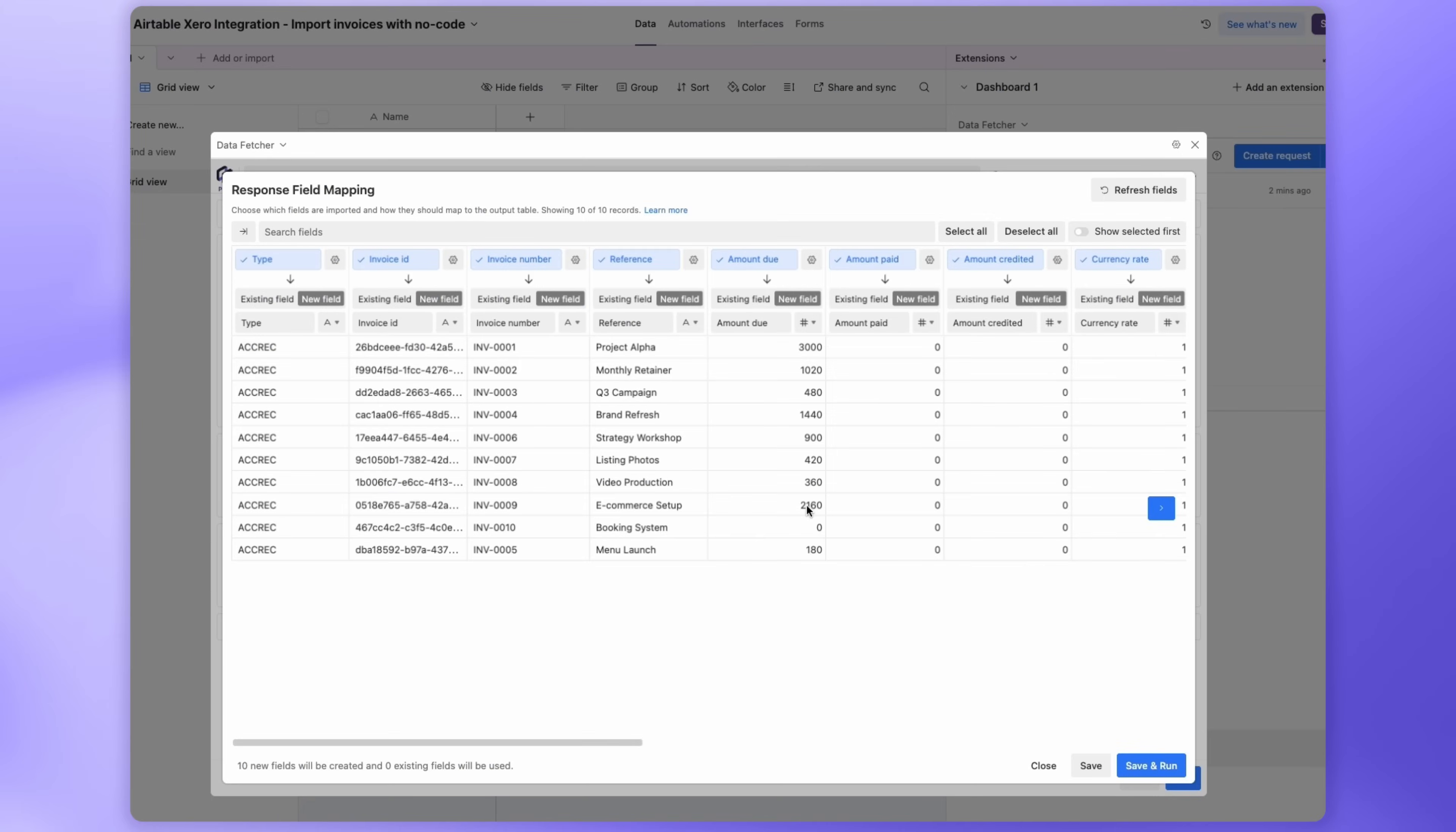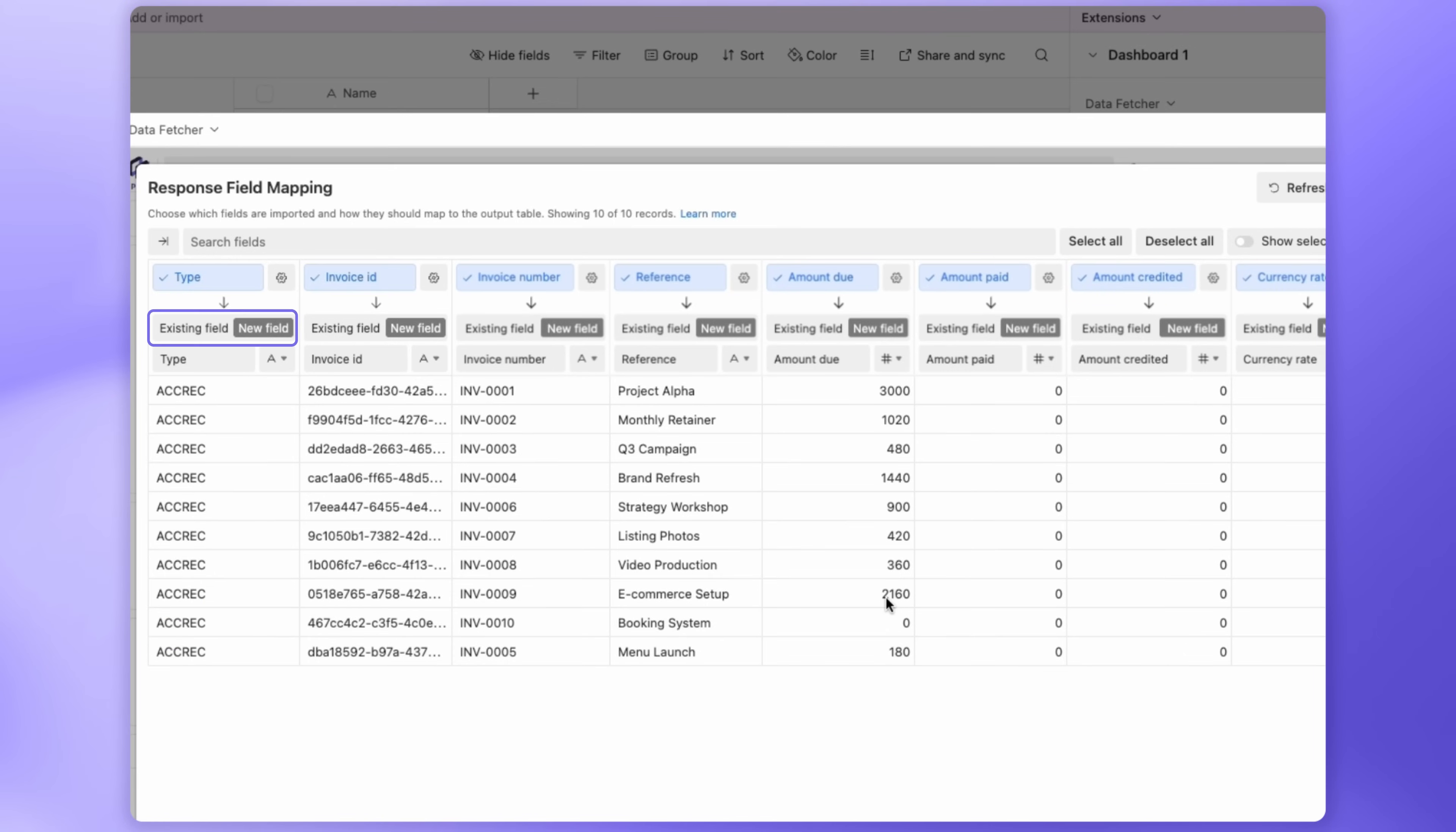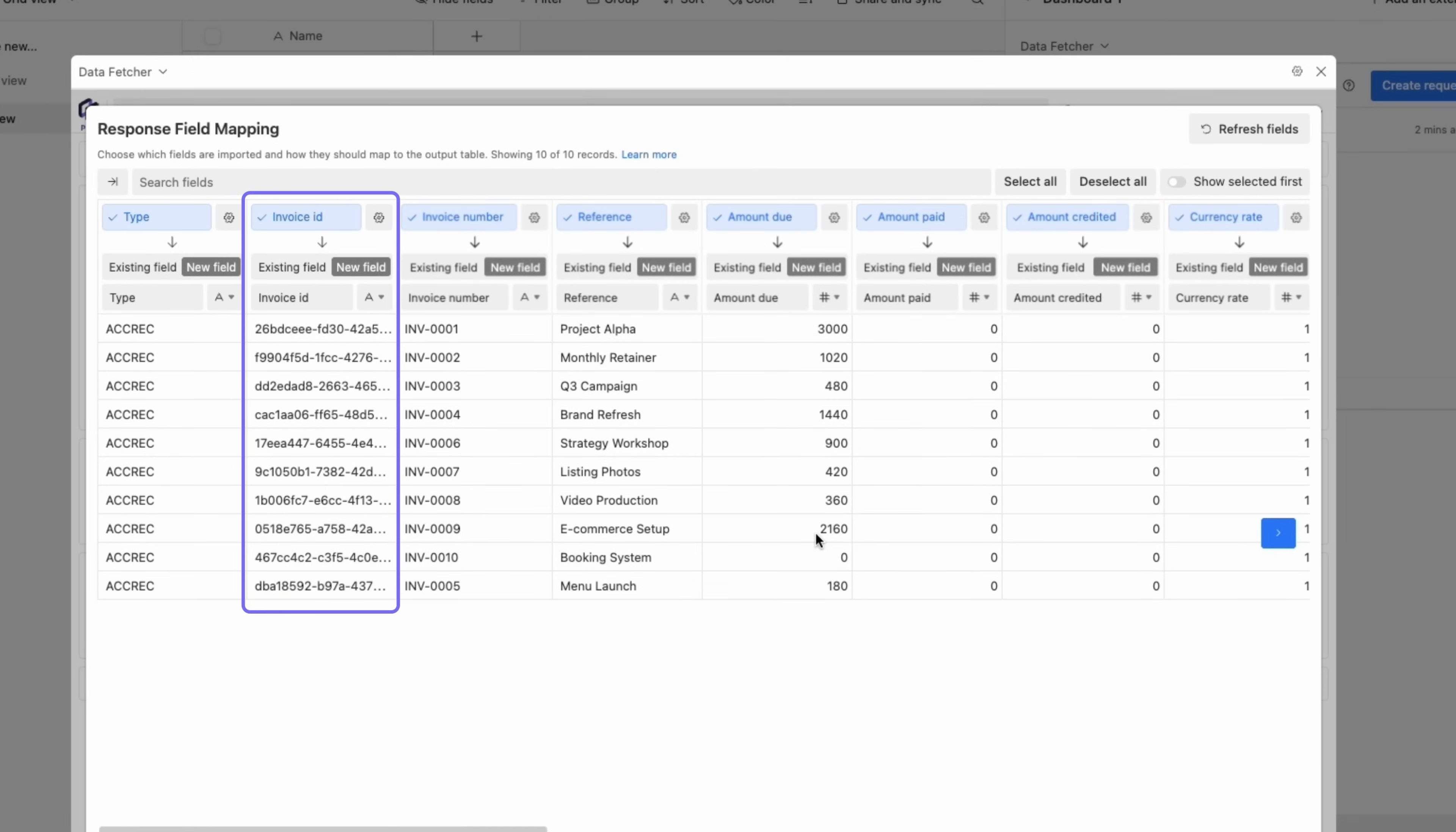Here, you can decide which fields to import and whether to map them to new or existing fields. All fields from the Xero invoices will be pre-selected and mapped to new fields by default. Use the Find Field search bar to quickly locate what you need.